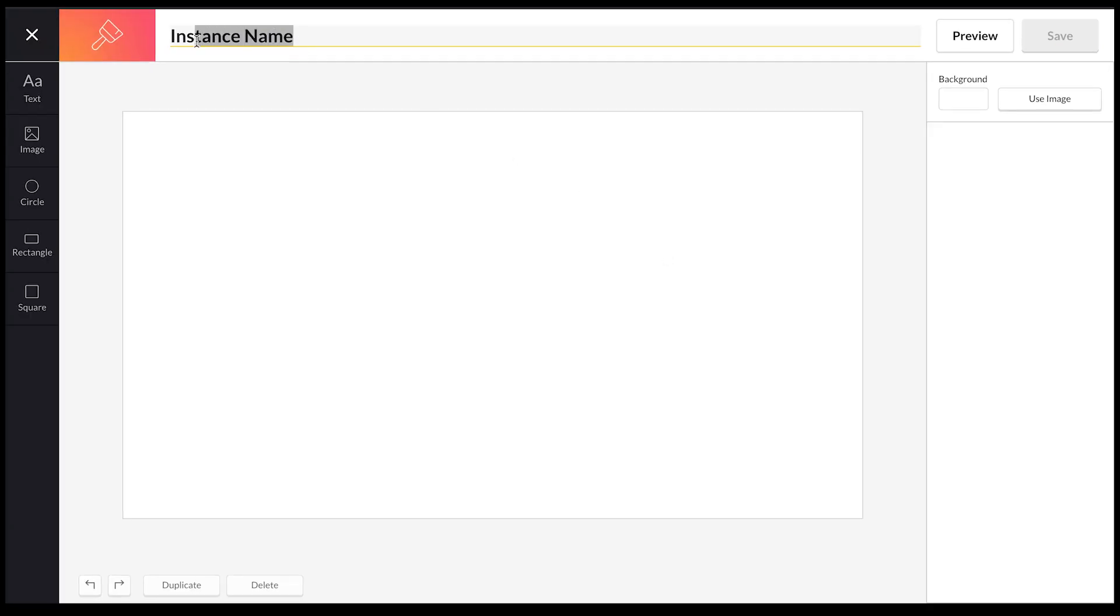Once you've got there, you want to rename this. I'm actually going to rename it Employee Quote just so it's easier to find for the future.